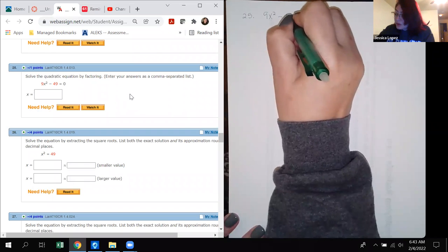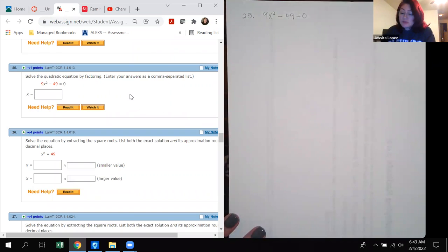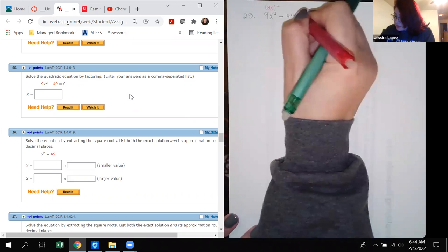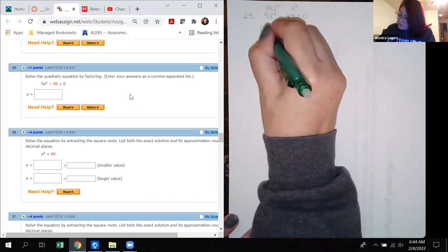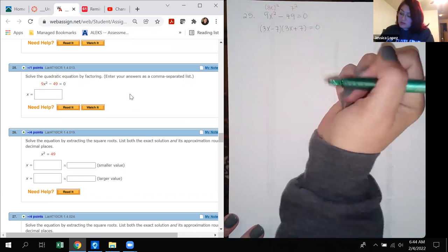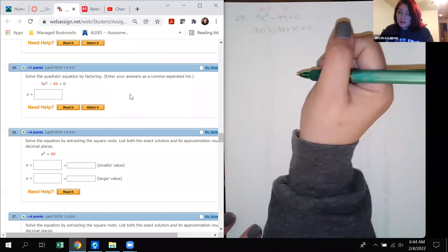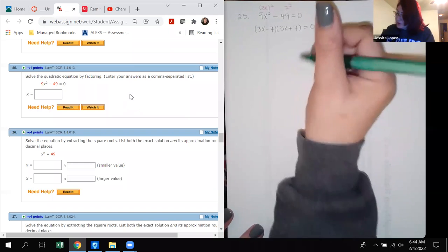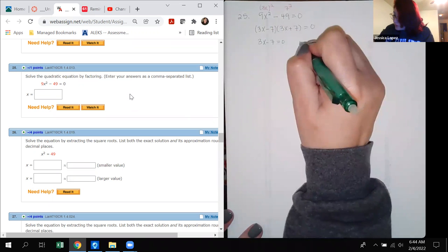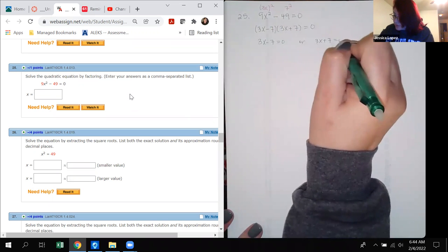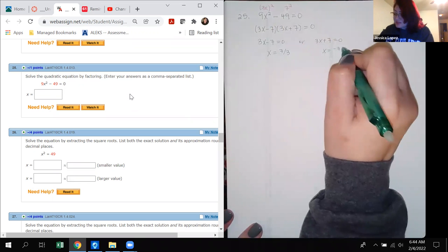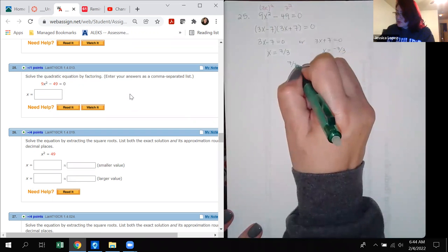Number 25: 9x squared minus 49 equals 0. This is a difference of two perfect squares — (3x) squared minus 7 squared. It factors into (3x minus 7)(3x plus 7) equals 0. Solving gives x equals 7/3 and x equals negative 7/3.